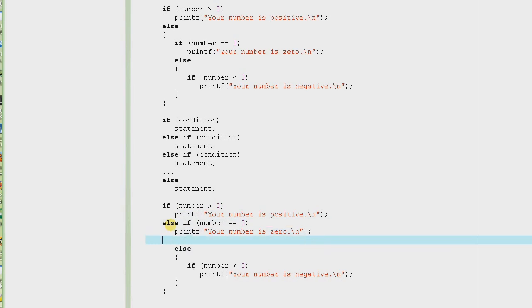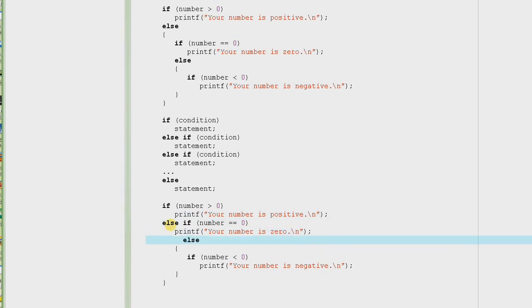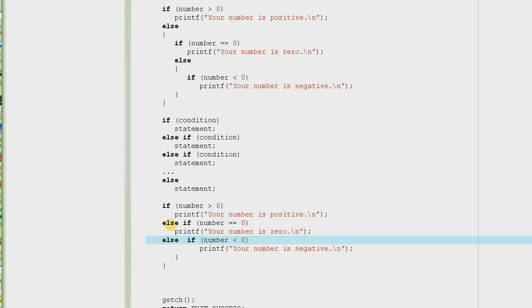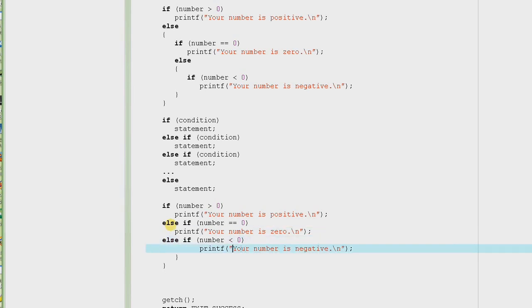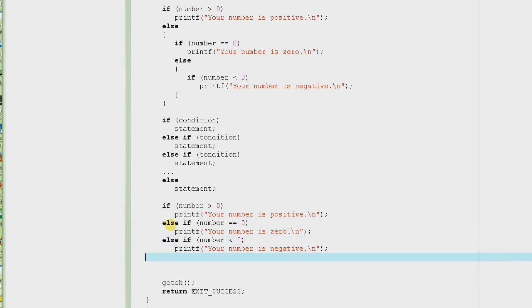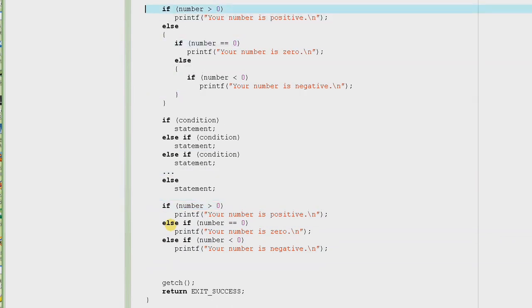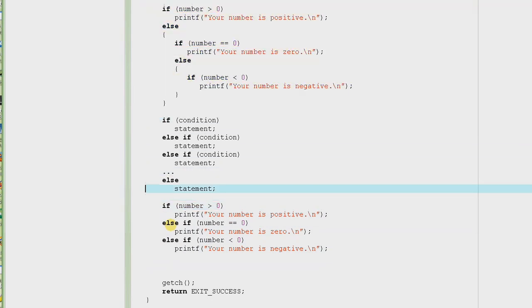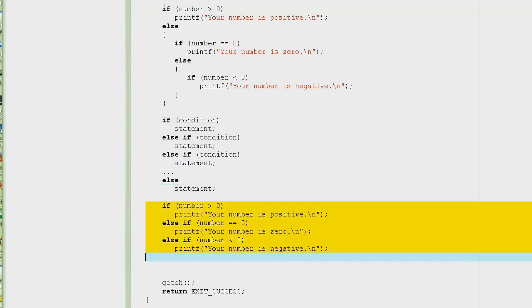Then we do another else-if: else if number is less than zero, print that the number is negative. We bring that up and this is our final code. Look at how simple it is now — compare this code to the previous version and it looks much simpler.